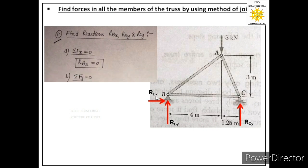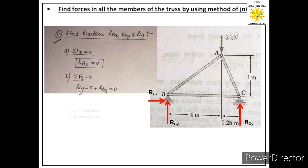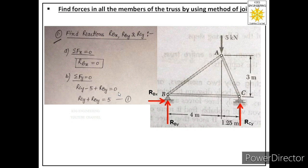Applying summation Fy = 0, there are three forces in the y-direction: RBy, RCy, and the 5 kN force. RBy and RCy act upward (positive) while 5 kN acts downward (negative). The equation becomes RCy + RBy = 5. Since there are two unknowns, we label this as Equation 1.